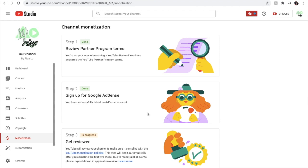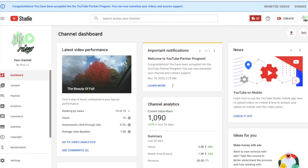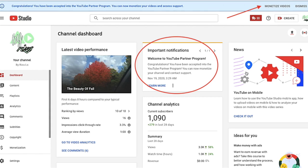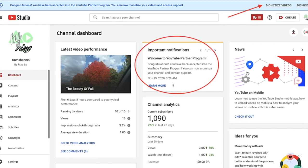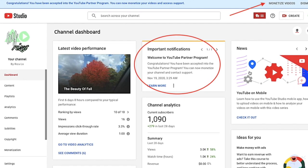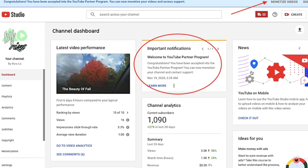In my case, it usually takes 24 hours or longer to see if you are accepted to the YouTube Partner Program. But the same as your first monetization for your first channel, when you become eligible to the YouTube Partner Program, you will see a message on your dashboard congratulating you that you are now eligible.